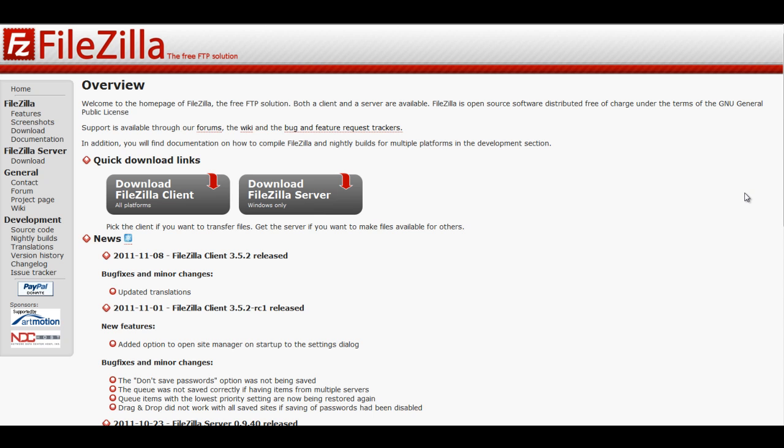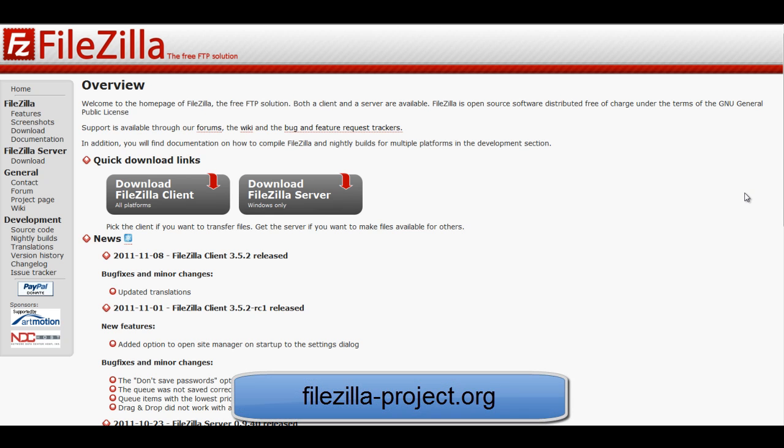FTP stands for File Transfer Protocol and is really just a simple way for you to move files from your computer to your website when necessary. FileZilla is a free and very easy-to-use FTP program and can be downloaded at FileZilla-Project.org.